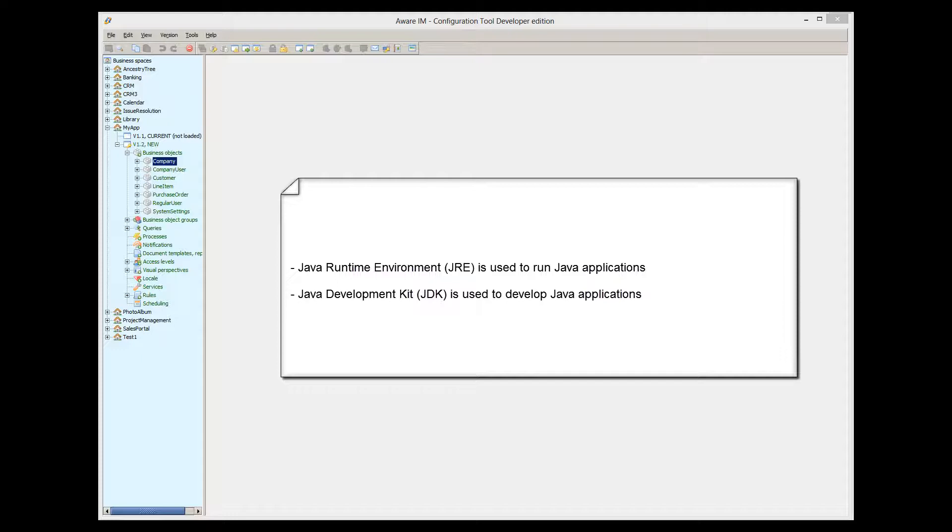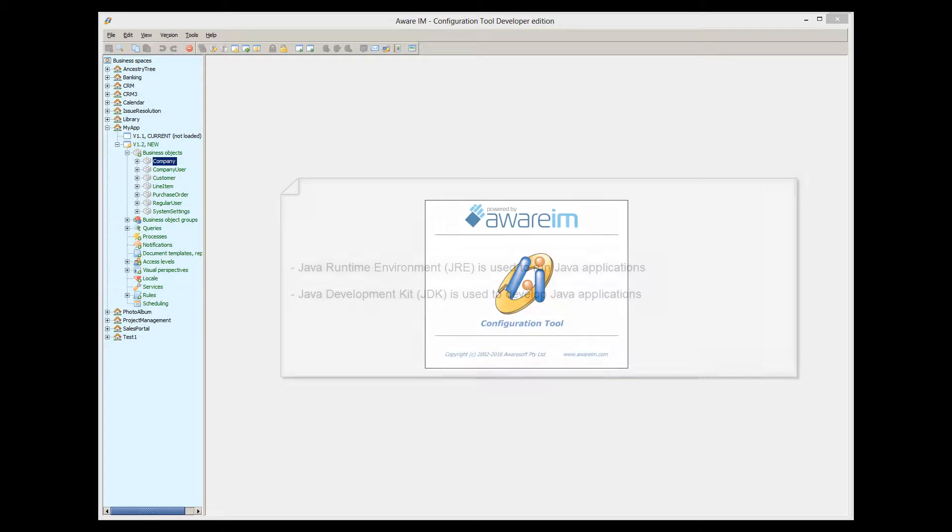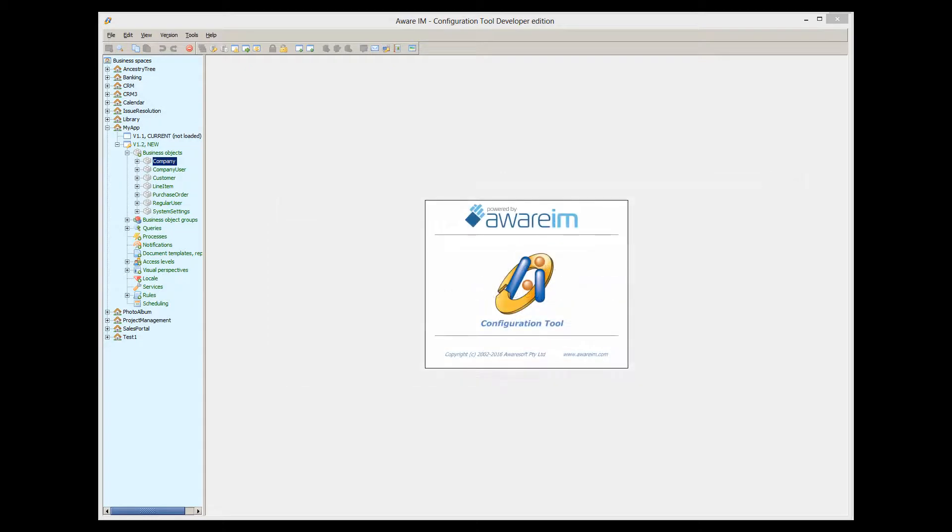JRE is required to run Java applications, whereas JDK is required if you need to develop Java applications. JDK actually includes JRE as well, but contains more tools specific for developers. We need JDK for our development.